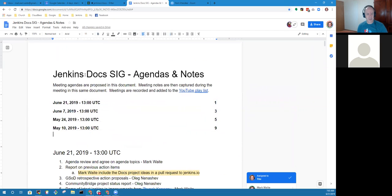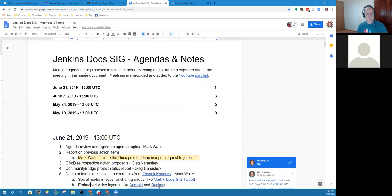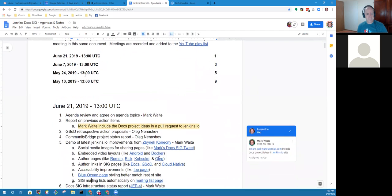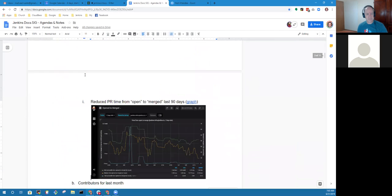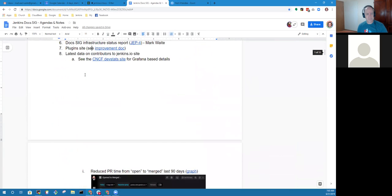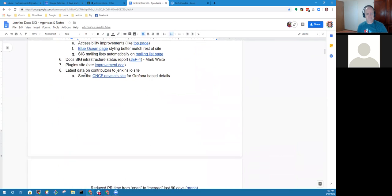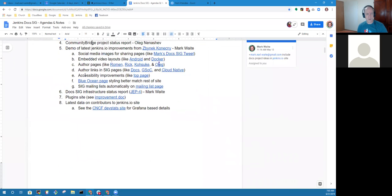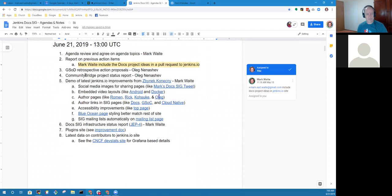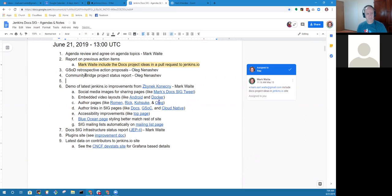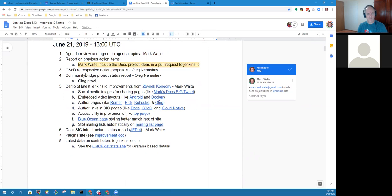Are there other topics that need to be added to the agenda? I think it's fine. Maybe one thing about my topics regarding Community Bridge for the project status.